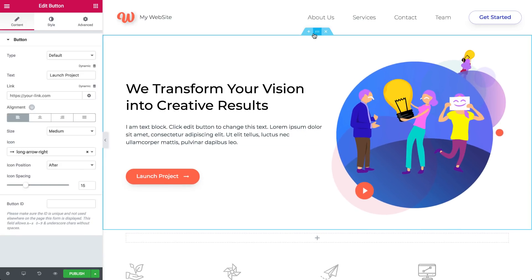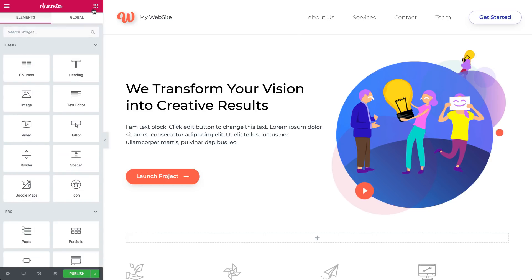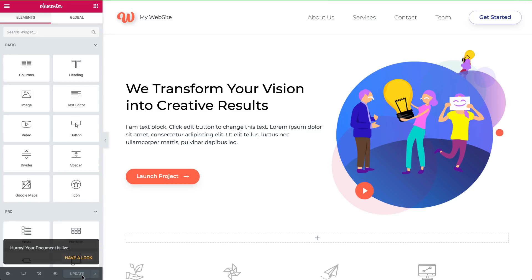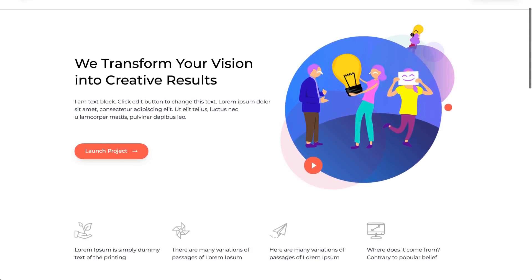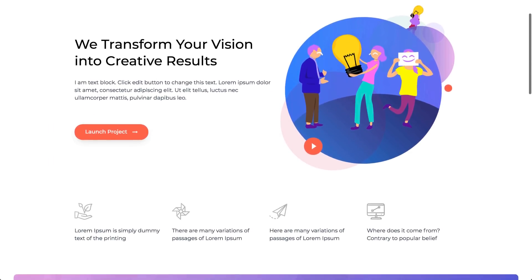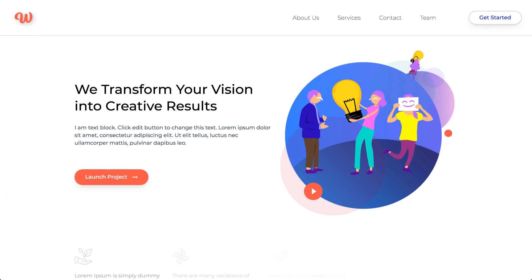Your work is saved automatically. If you want to publish it and view your live page, click the green Publish button down here. Click Have a Look to see the published page. To preview your draft before you publish it, click the eye icon below.